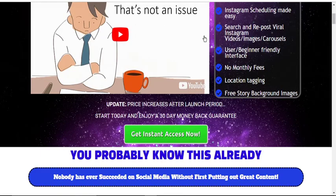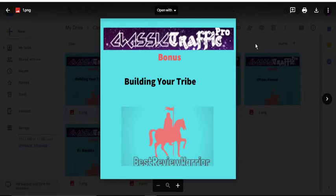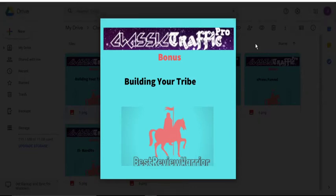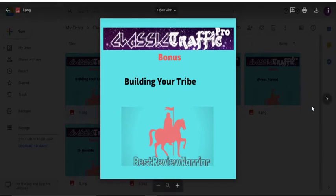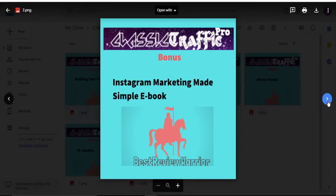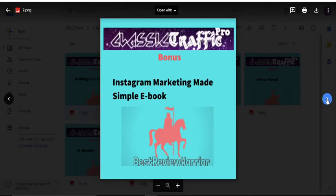Before I go on to show you the features and benefits of Classic Traffic Pro, let me show you my bonuses. I'll be offering you a special bonus that will help you build your Instagram following. I also have a bonus that will teach you Instagram marketing and help you optimize the use of your following. I also offer you Turbo GIF Animator, which helps you create engaging GIF posts that will increase your traffic and sales.